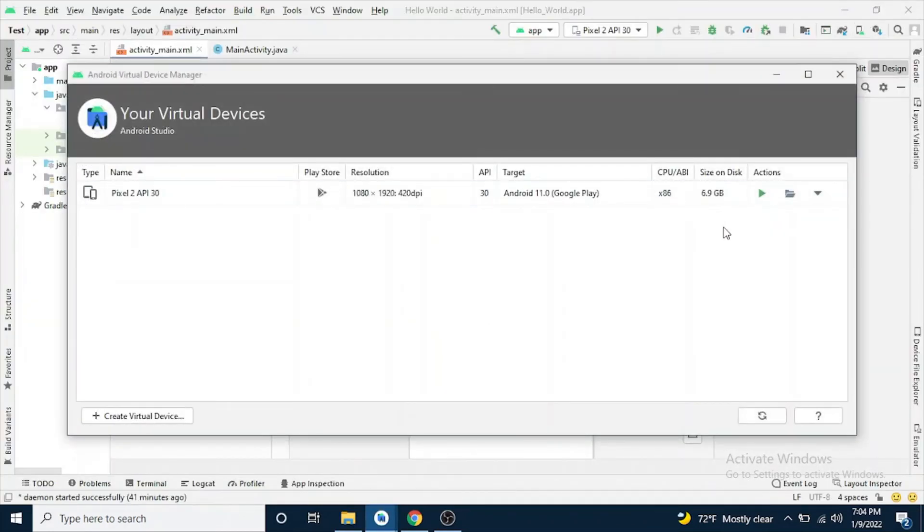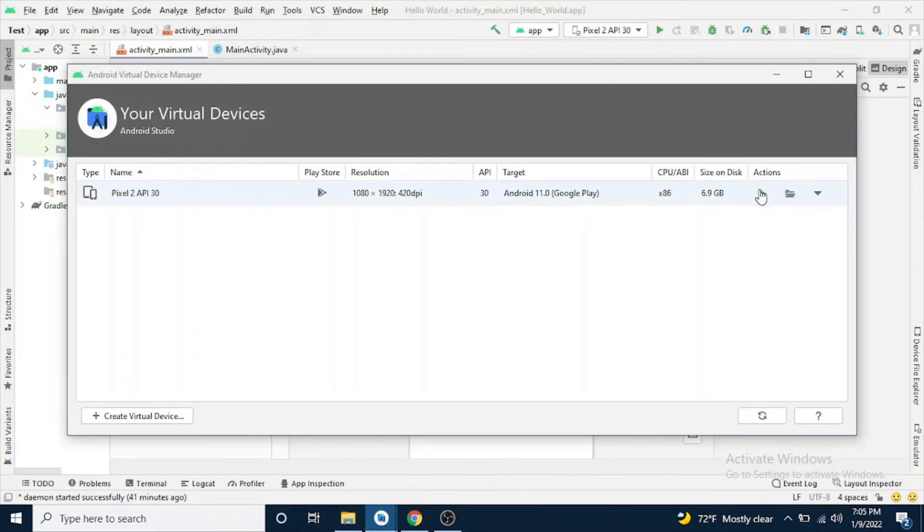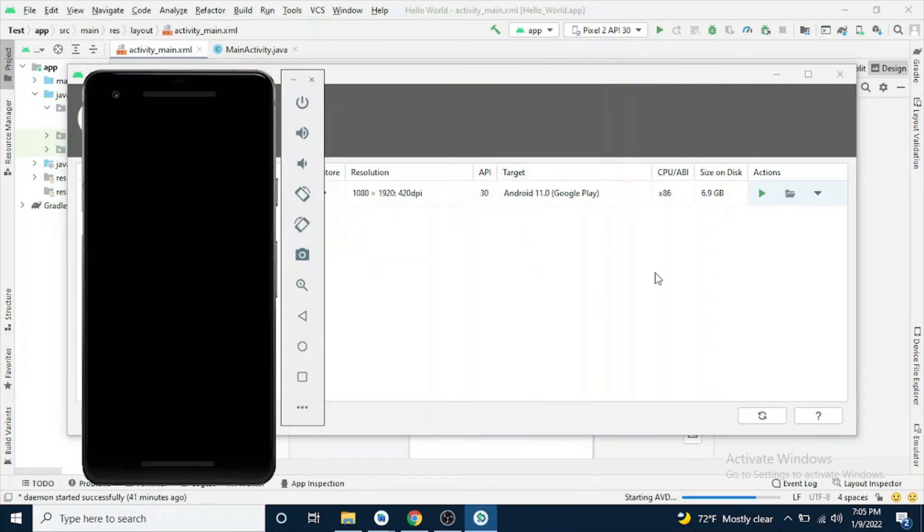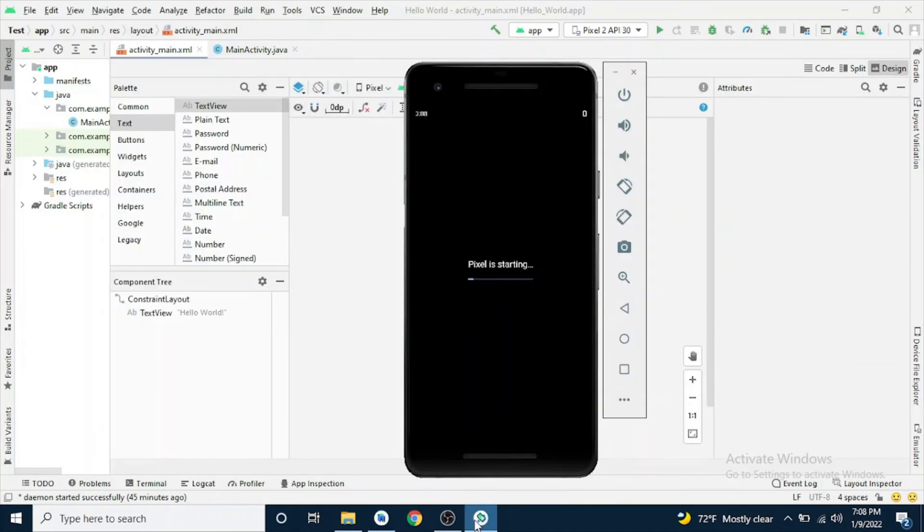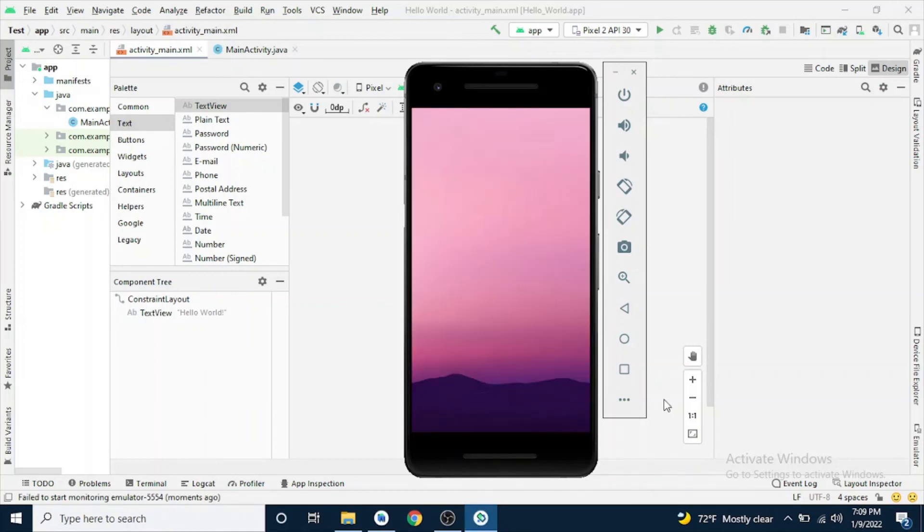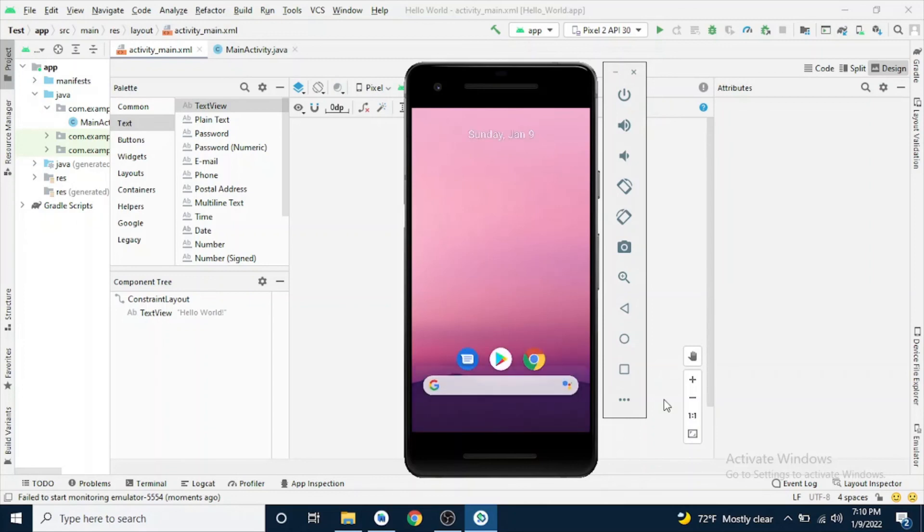So we will check whether our device is running or not. Finally, the emulator has been started. Thanks for watching this video.